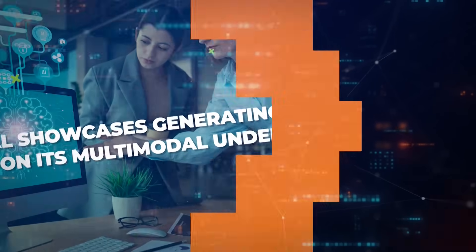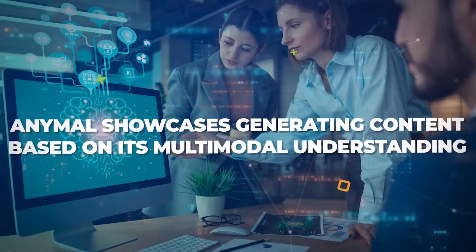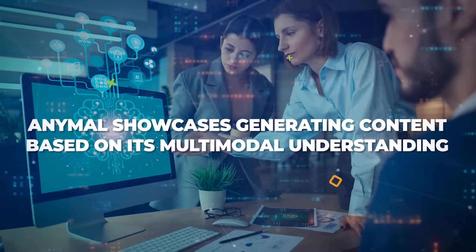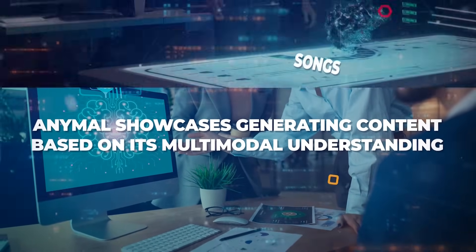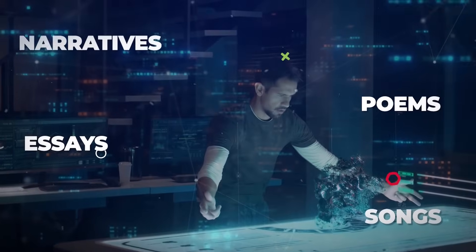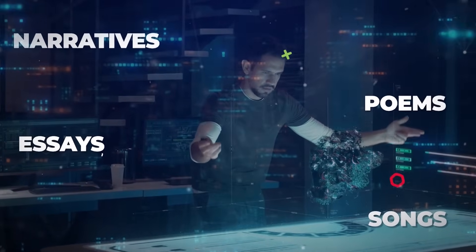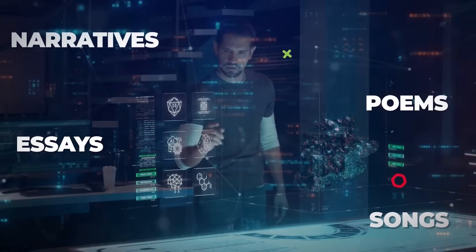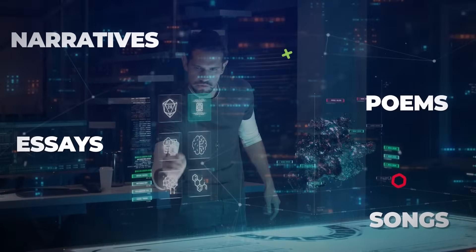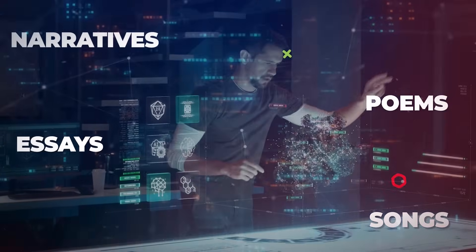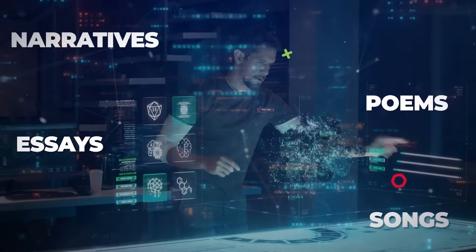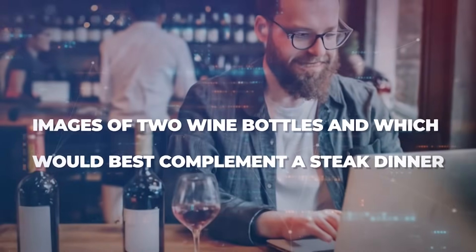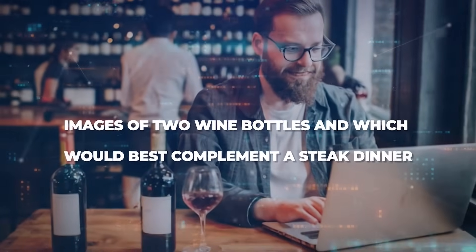Going beyond mere comprehension, AnyMao also showcases adeptness in generating content based on its multimodal understanding. It can not only answer questions, but also craft narratives, poems, essays, and songs, all derived from various sensory inputs.